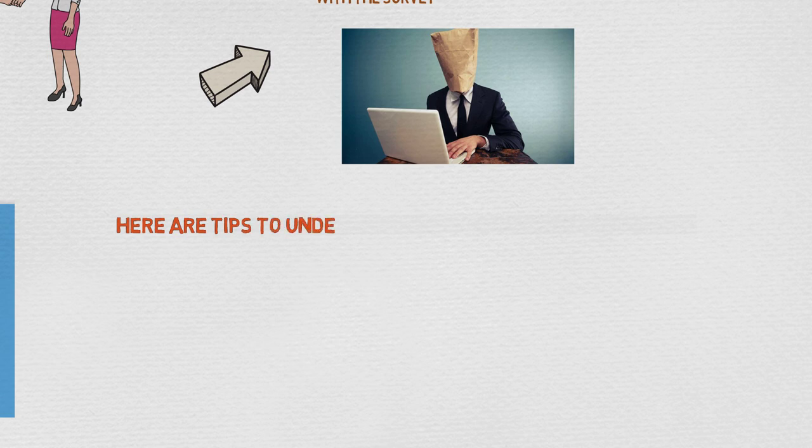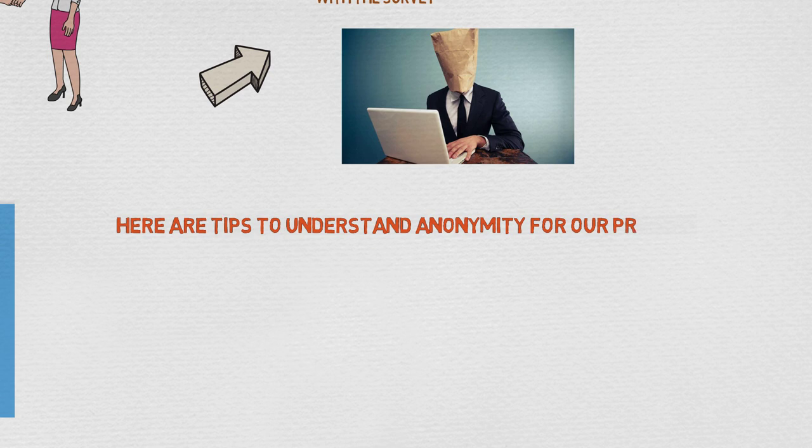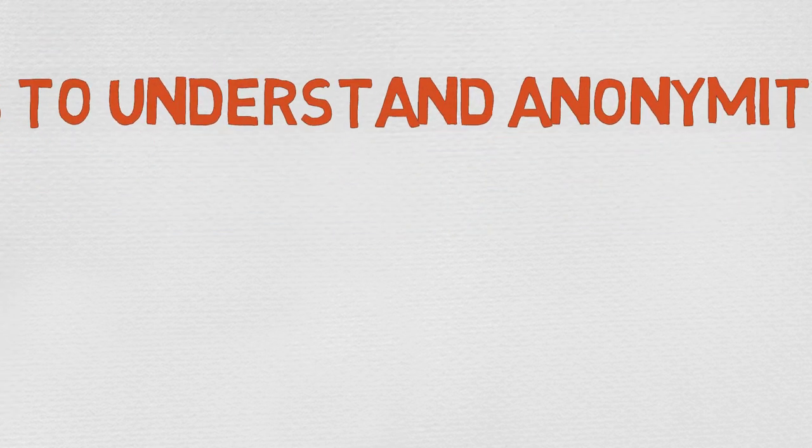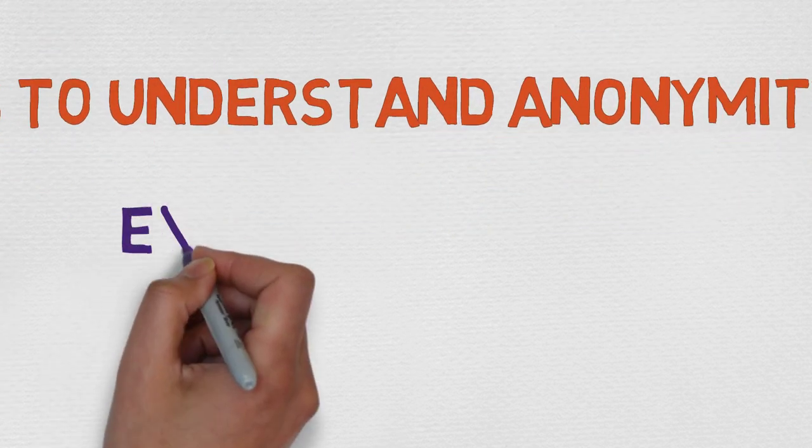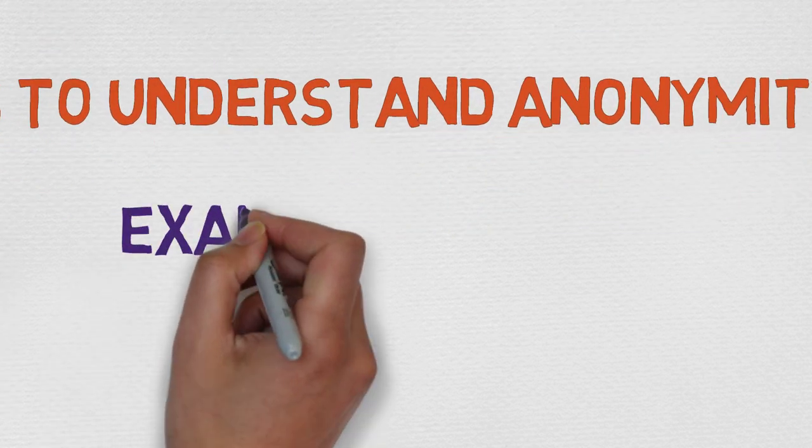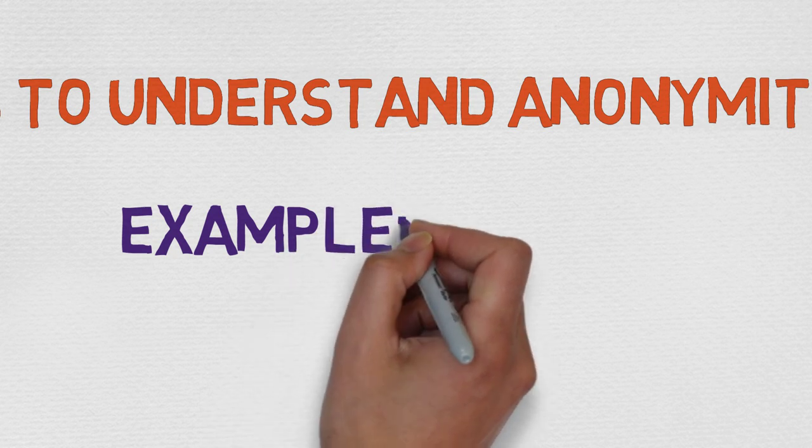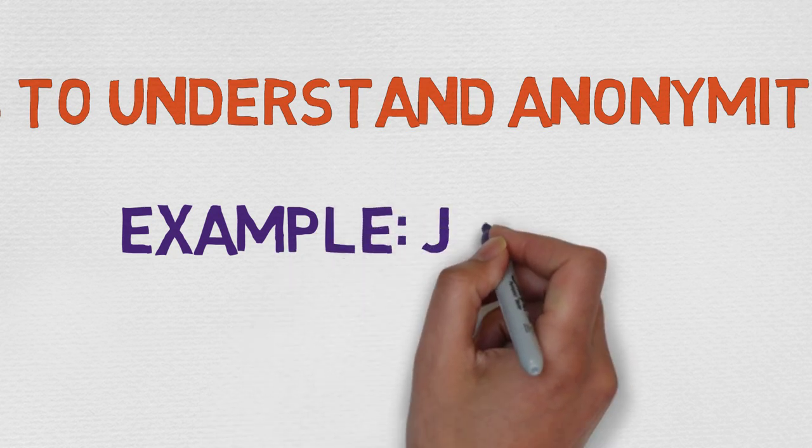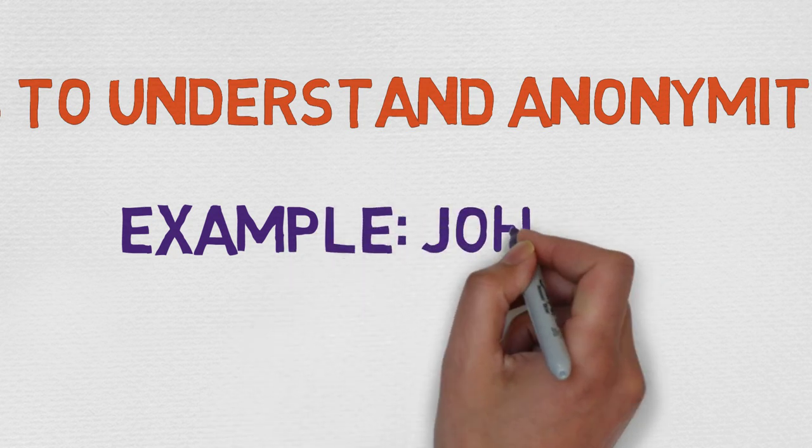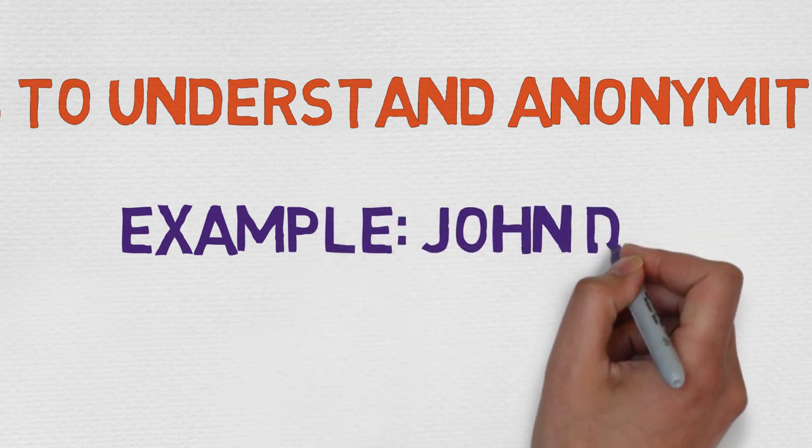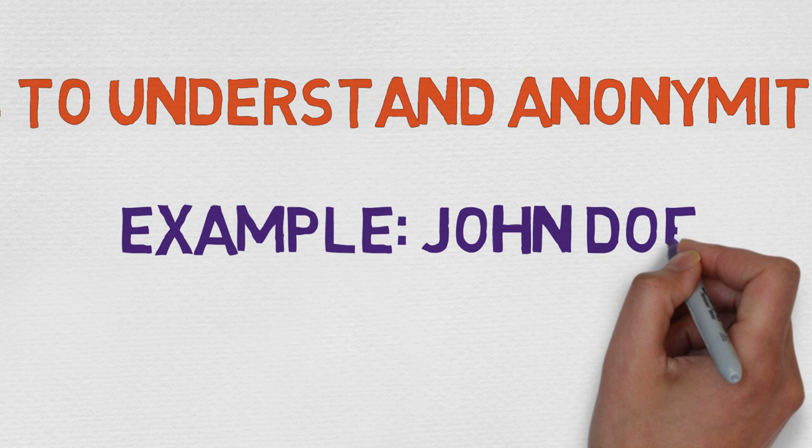We would like to share some tips for you to understand better anonymity in your projects. One we found very helpful is the name John Doe. This term or name has been used to identify someone who is unknown.